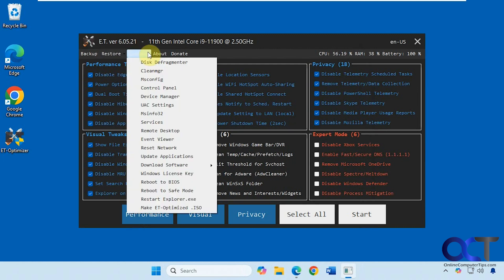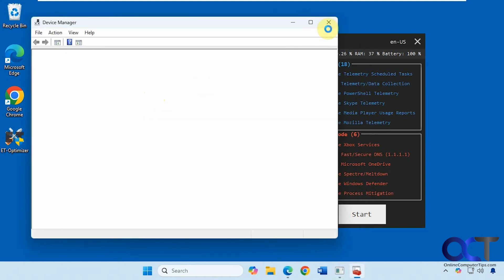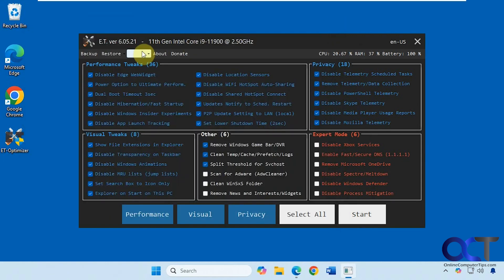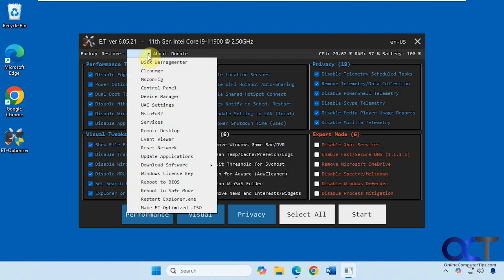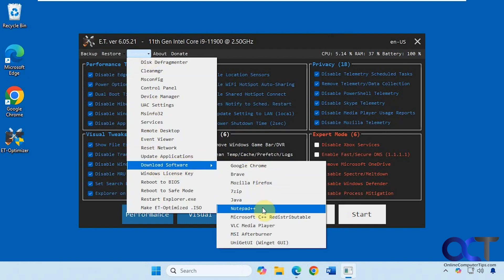Then there's some extras if you want to just open certain things from here, like device manager. You could download some additional software if you need Chrome or Firefox, 7-Zip, Notepad++, and so on.